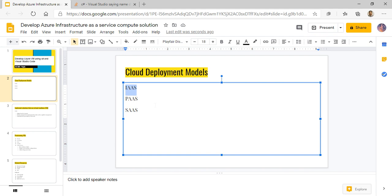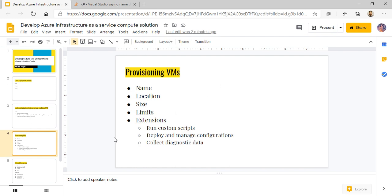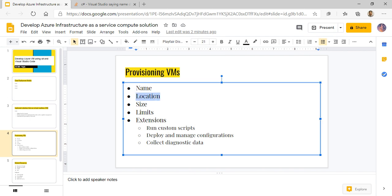We'll have the biggest control on the machine, although we'll be responsible for updating the machine and doing a lot more than if you're going to use PaaS or SaaS. So, what we need to do — provisioning the VM, even if you do it from a portal — you would be entering the name of the virtual machine, the location where you want to deploy, you've got to decide the size, limits, and extensions. Within extensions, you can run custom scripts, deploy and manage various configurations, and also collect diagnostics data.